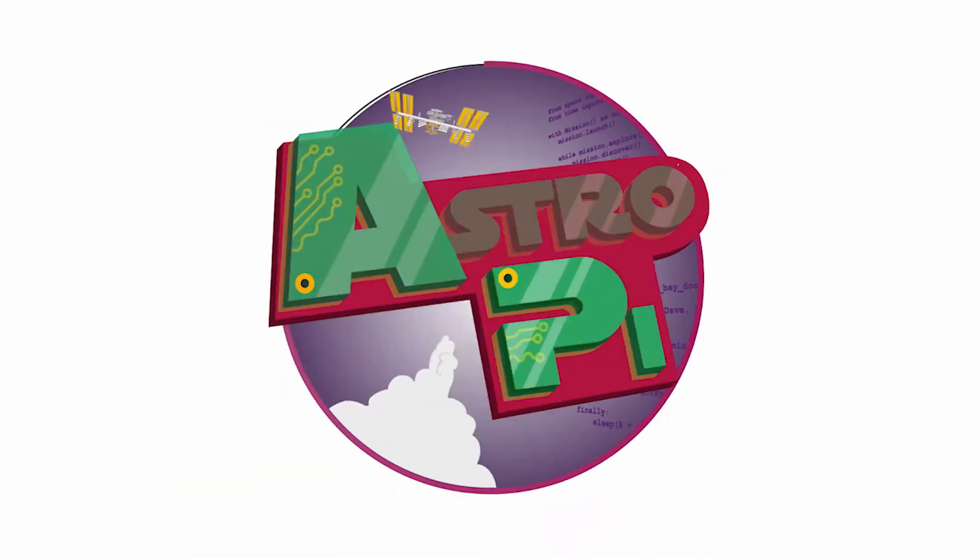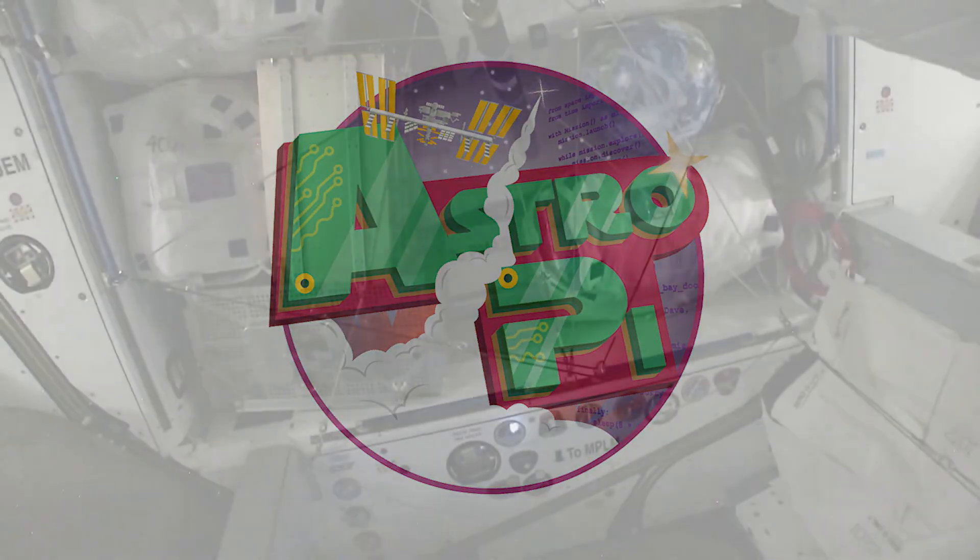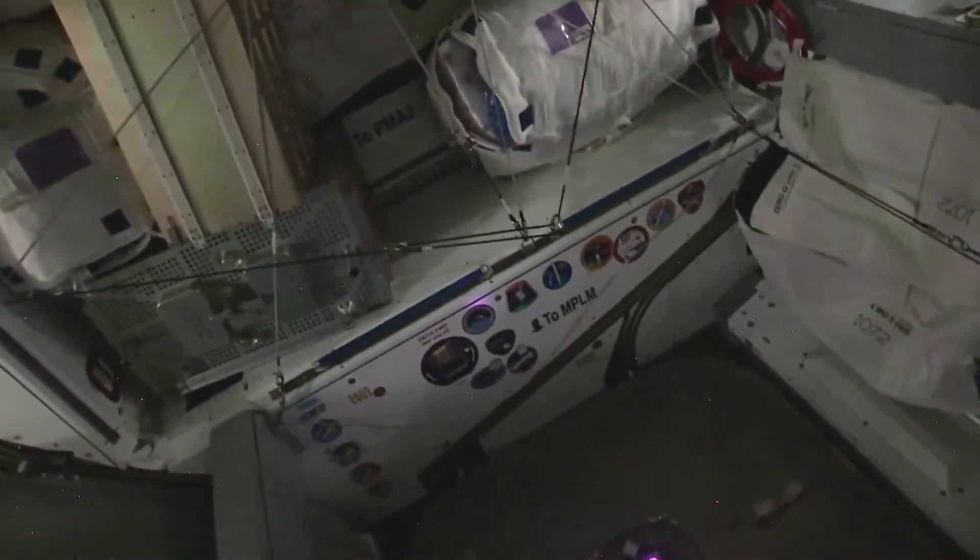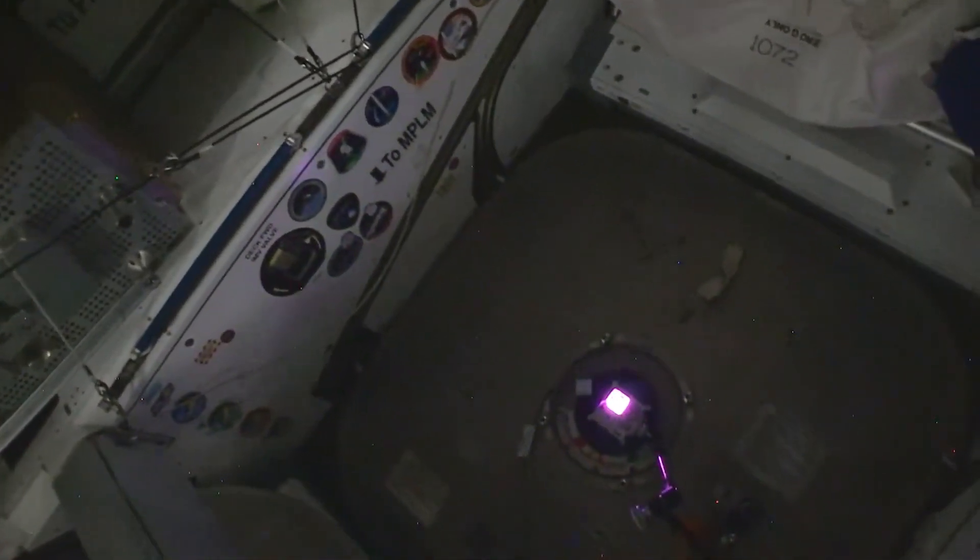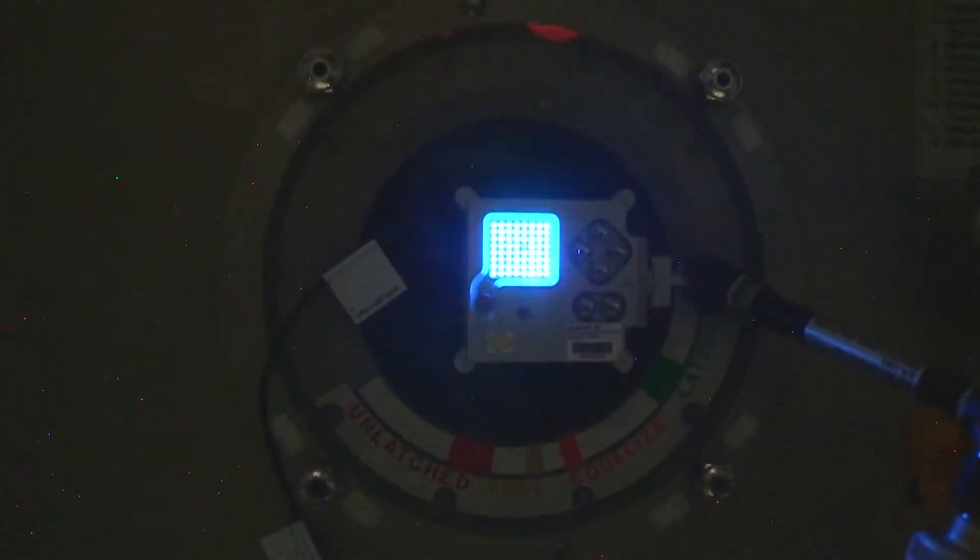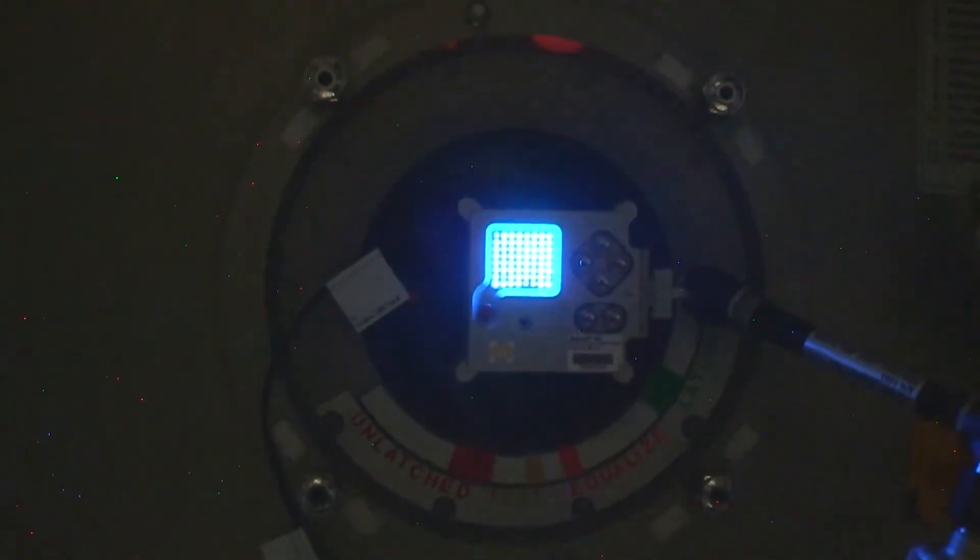The Sense HAT, which was created for the Astro Pi project, actually went up to the International Space Station, so students could write code that interacted with sensors in space, like measuring temperature, humidity, or orientation. That project showed how powerful and educational these little boards can be.